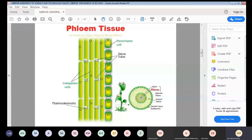The phloem consists of parenchyma cells, sieve tubes, companion cells, and plasmodesmata. Parenchyma cells are basically polyhedral in shape and they have only a primary cell wall. They have the ability to return to a dividing state in the future — they are involved in cell division and are mostly polyhedral in shape with a primary cell wall.